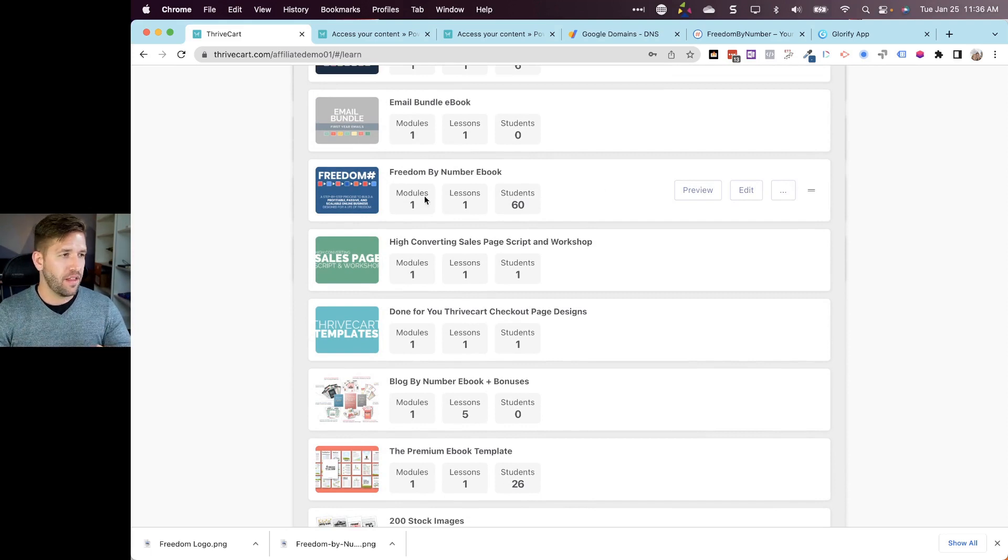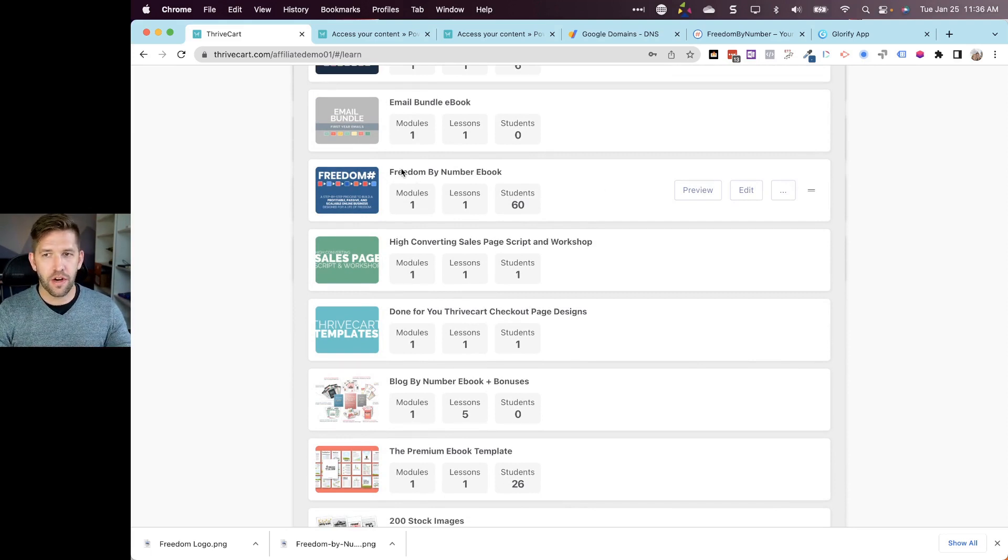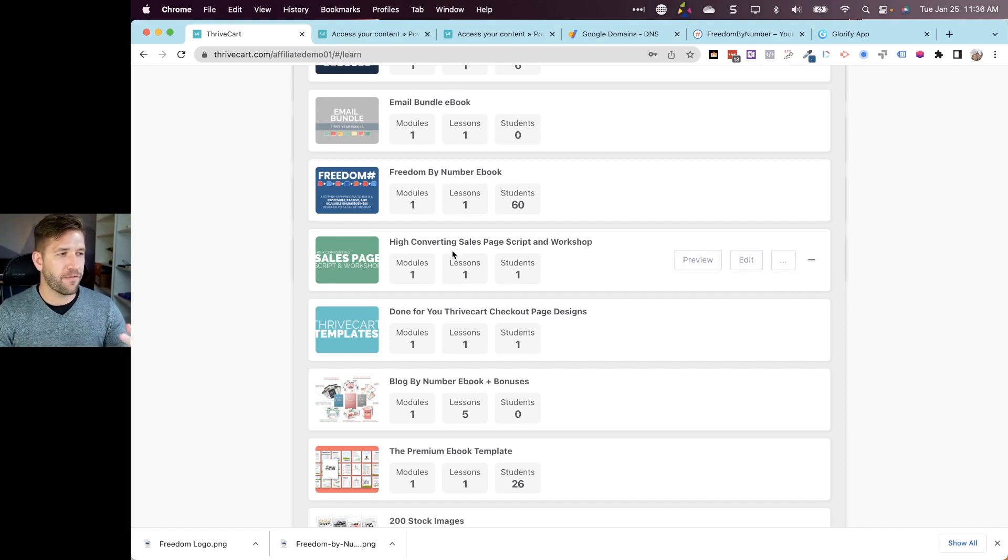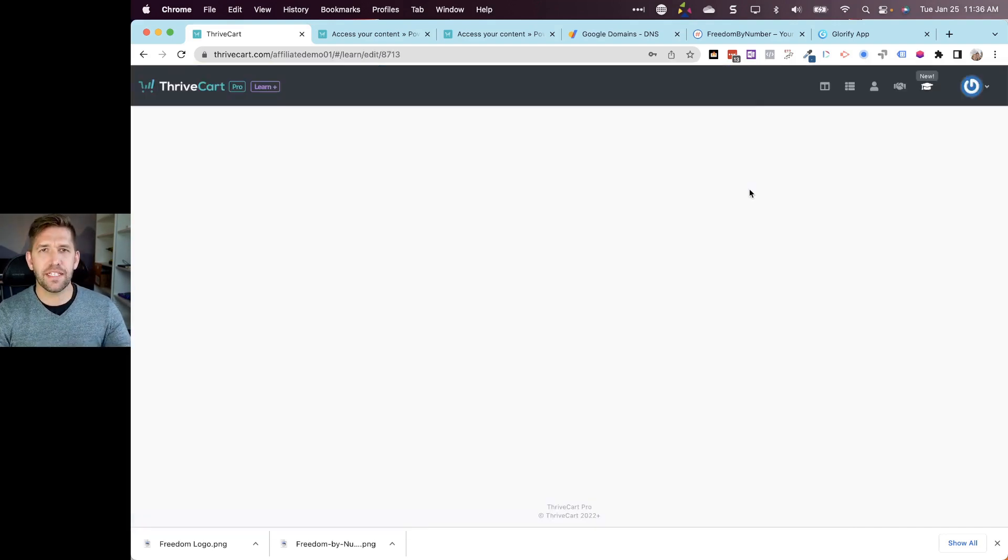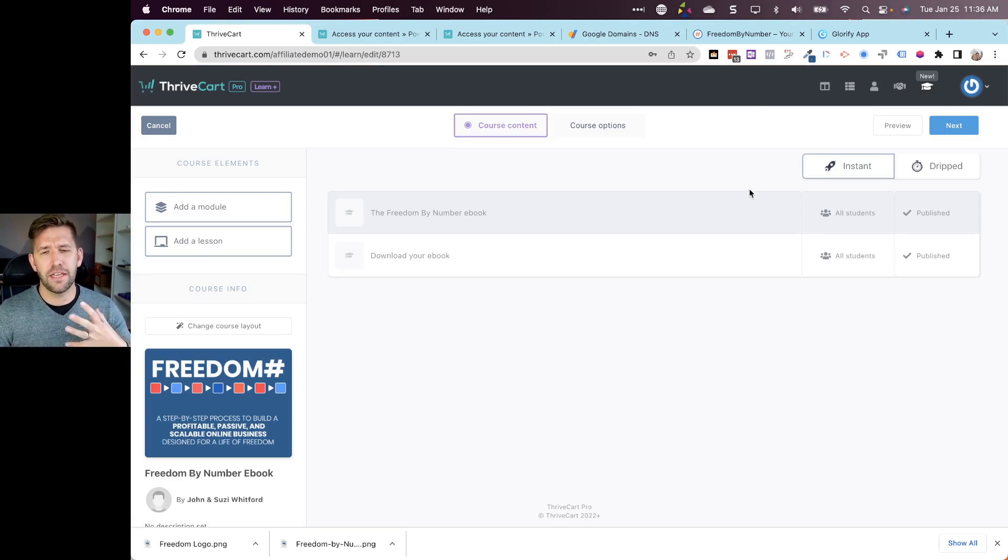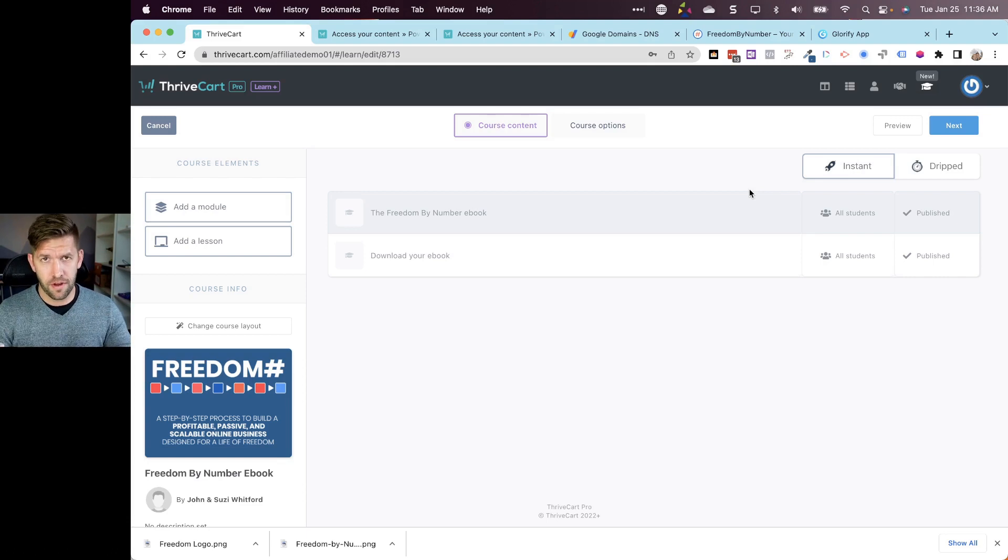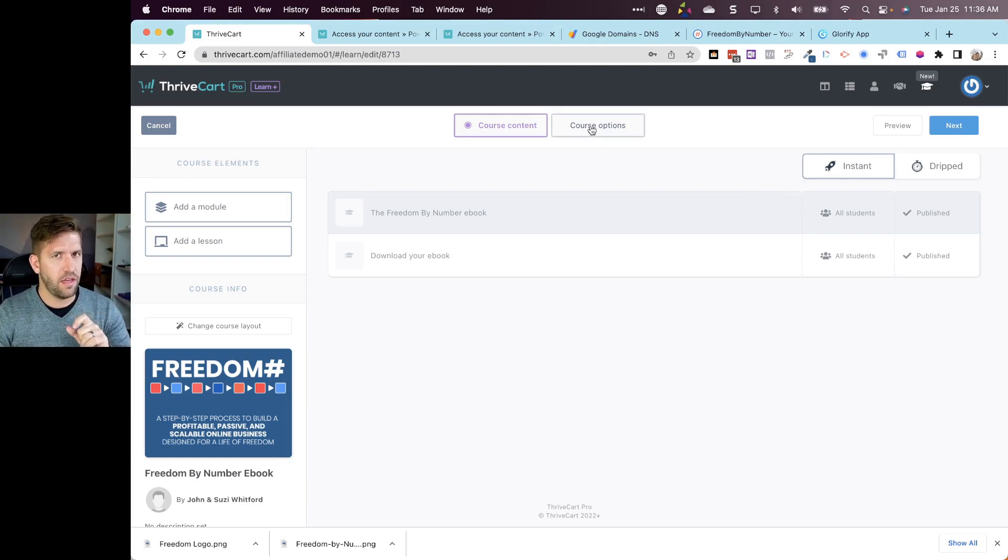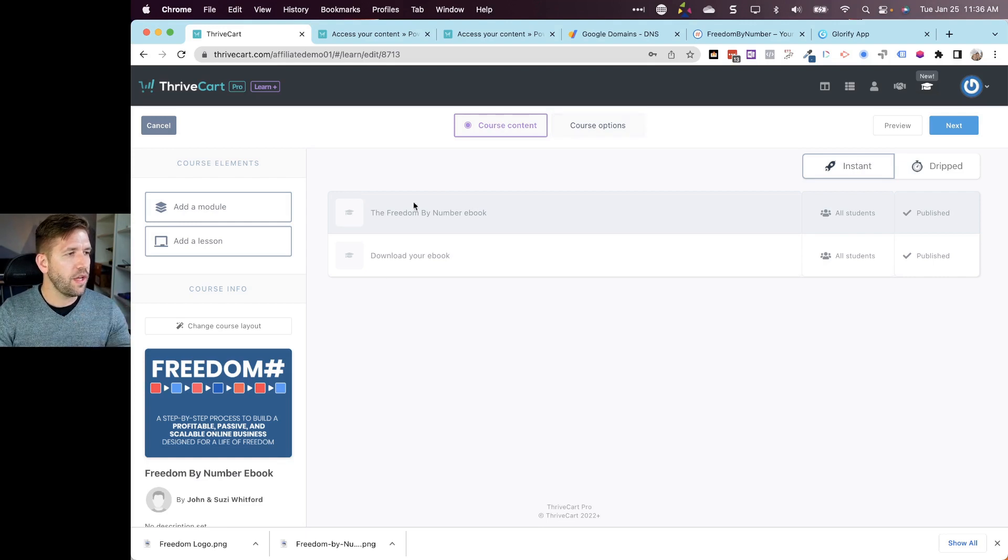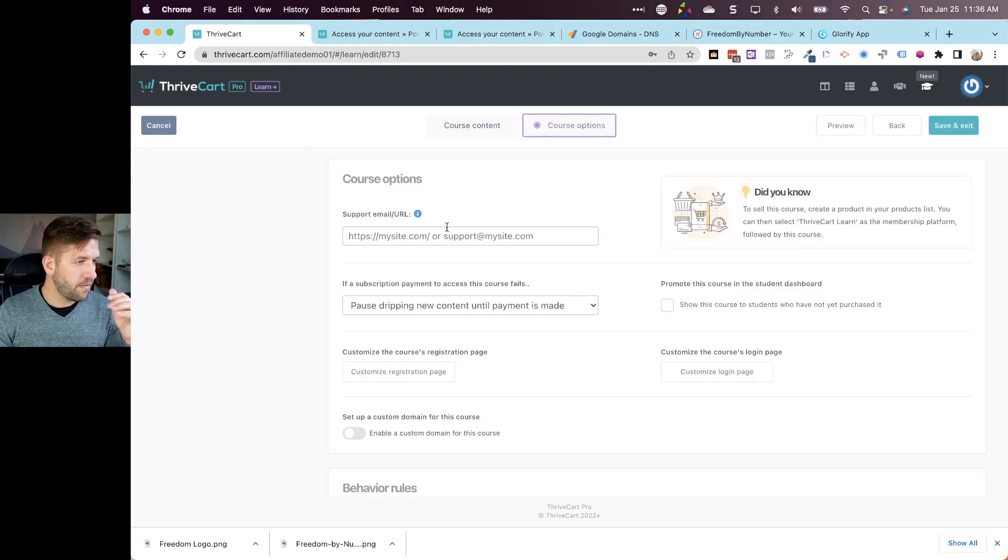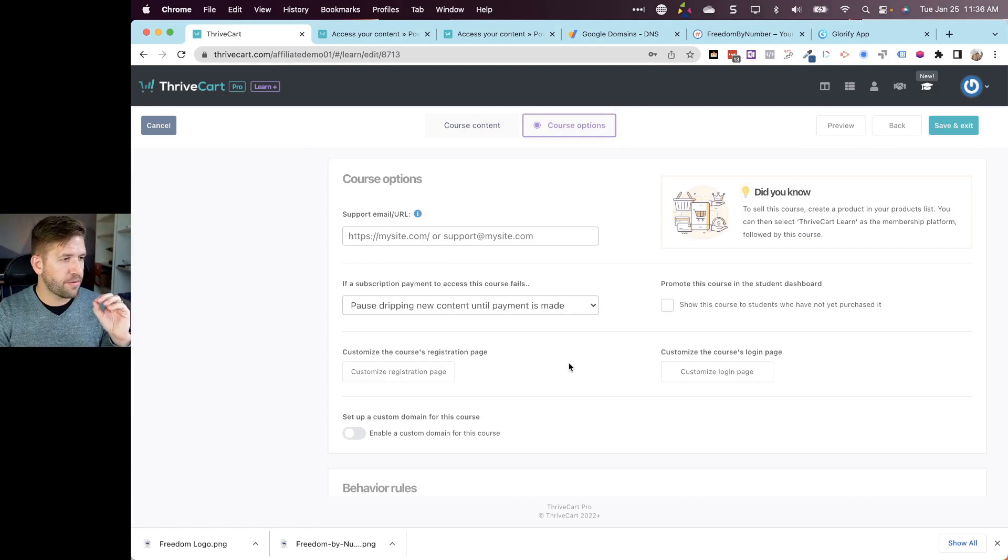This Freedom by Number ebook is one of our front-end products and that one can have its own login page which is different from something else. Kind of makes sense, it's good flexibility. But I would also like there to be a default login for everything. I think we're going to be okay here. When you go in to edit the course you can come over here to course options and you've got a few new options here. You can customize the course's registration page.